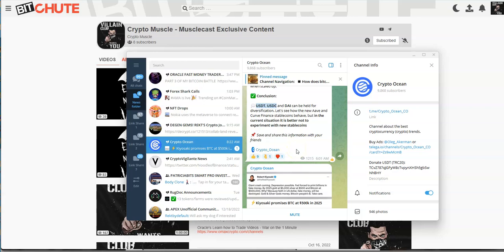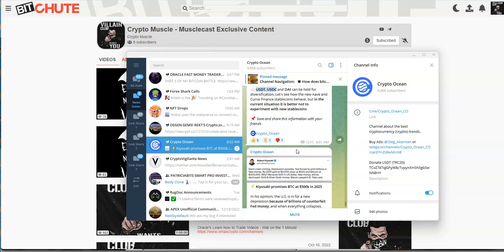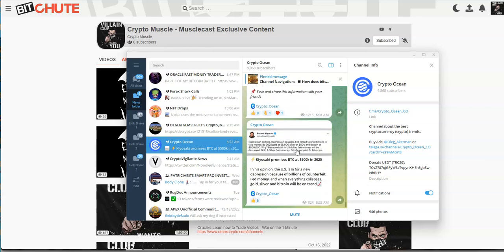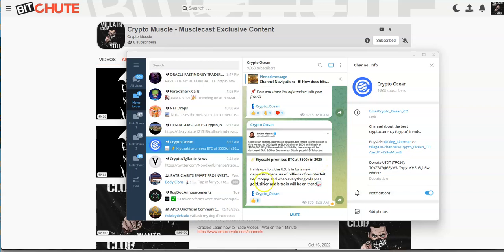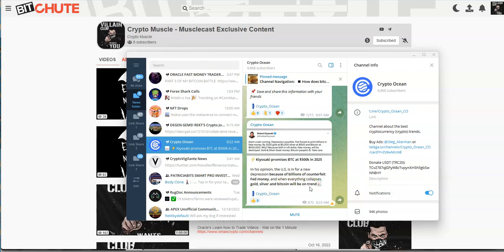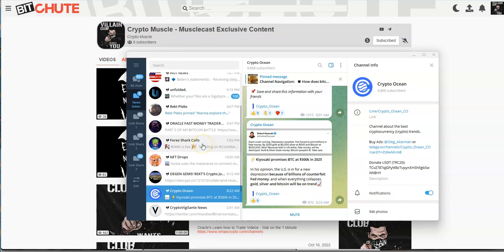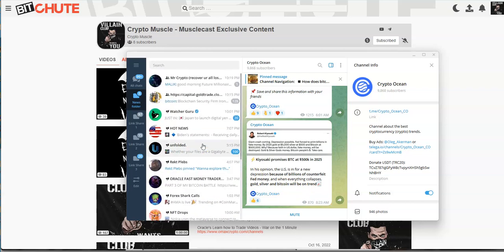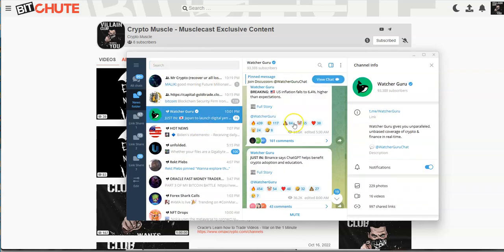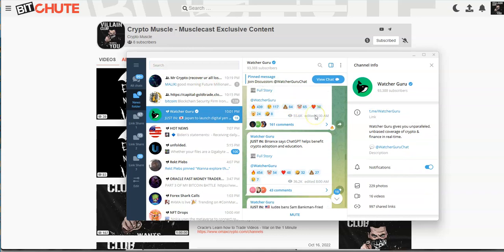Now here's something funny: Kiyosaki promises Bitcoin at $500,000 in 2025 - that's only a couple years away. In his opinion, the US is in for a new depression because of billions of counterfeit Fed money, and when everything collapses, gold, silver, and Bitcoin would be on trend. We'll see about that. That's all I gotta say.